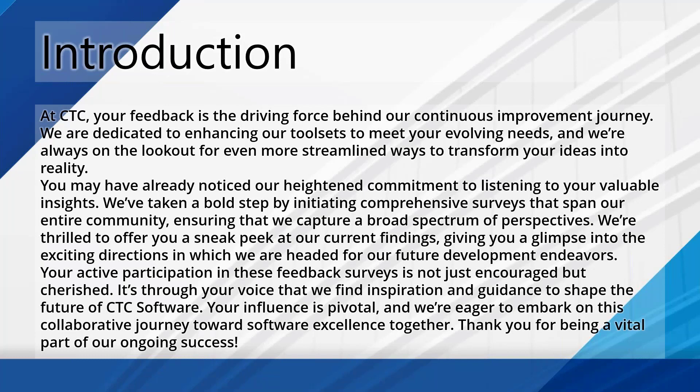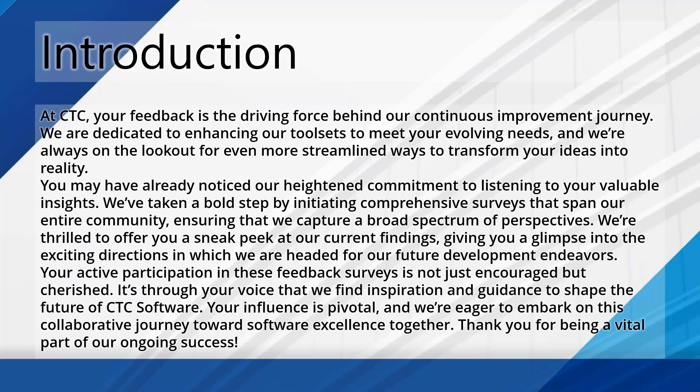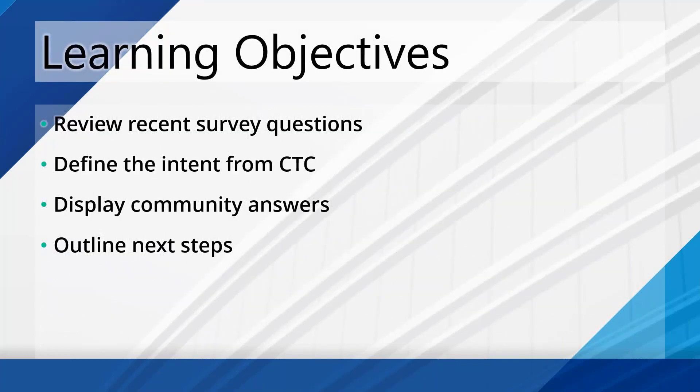One bit of feedback we've gotten in the past is you've told us that sometimes I tell you something and it feels like it goes into a black hole and you don't necessarily know if we've done anything with it. And so I want to live review with you and record the feedback that we're getting so that you know what we're doing with your feedback and how we're going to be using that in the future.